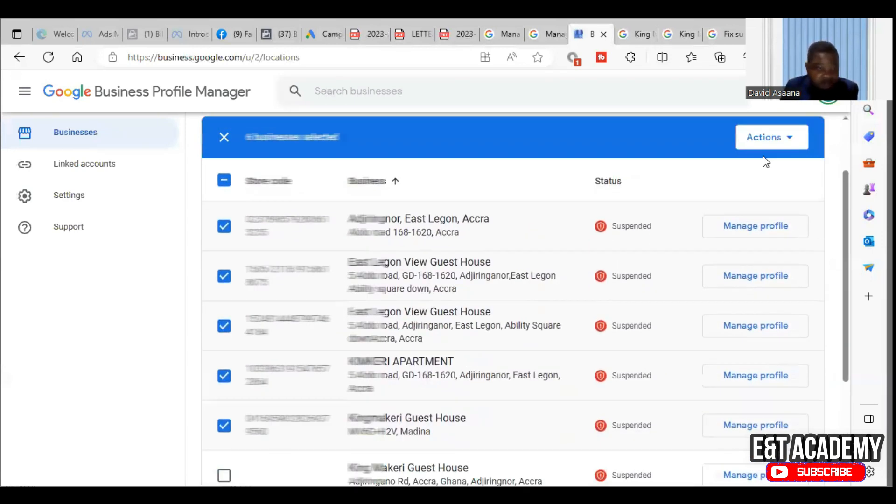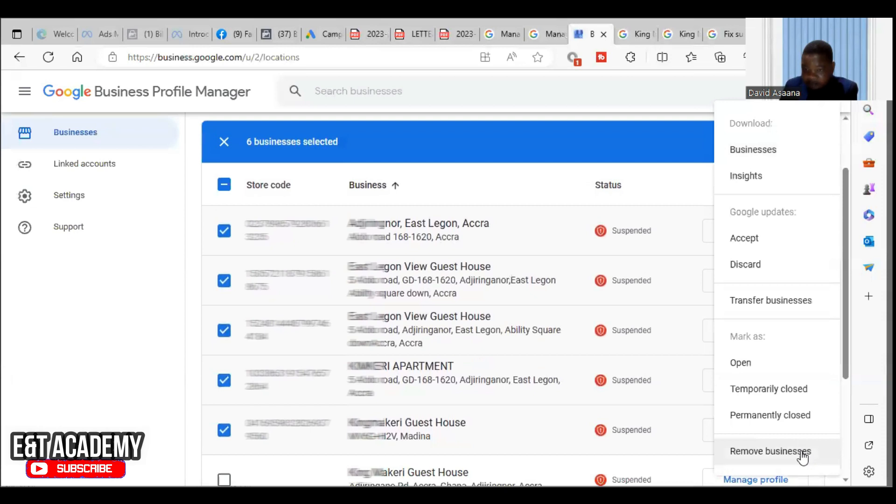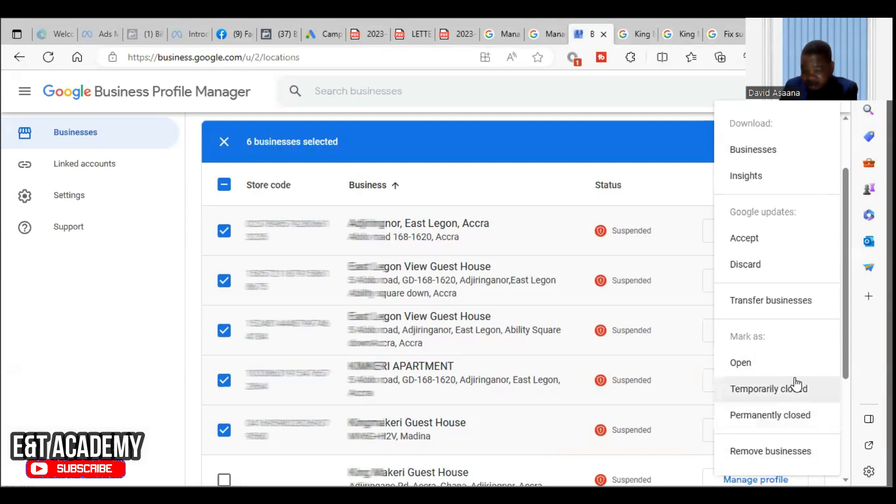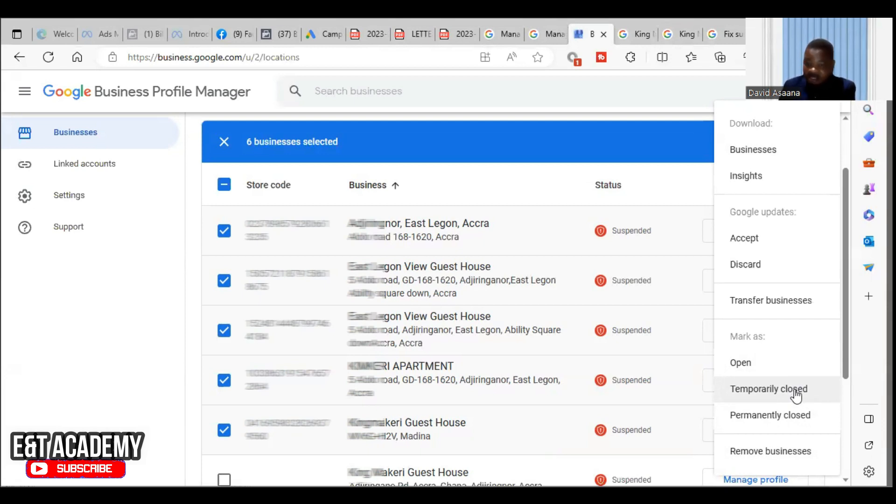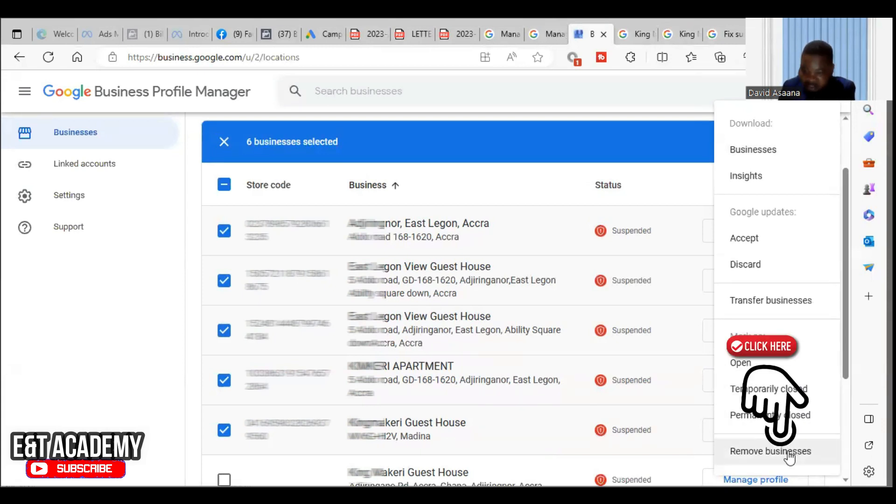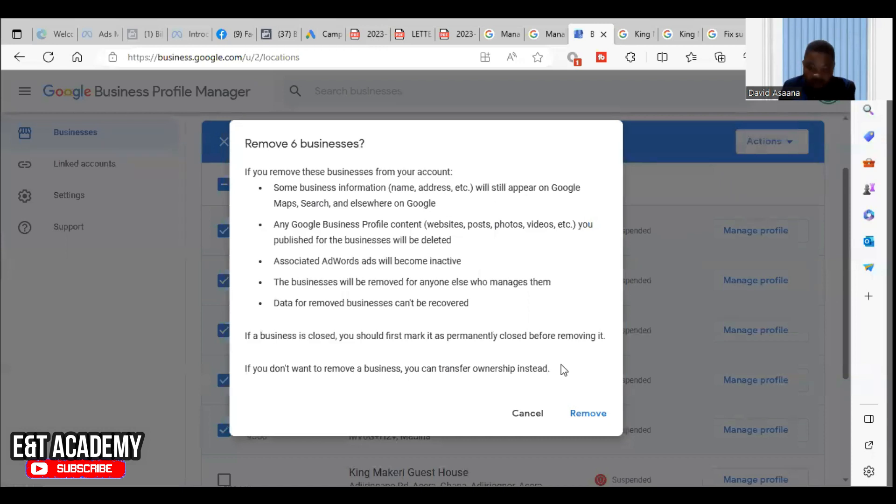We have removed business, temporarily closed, and permanently closed. Temporarily closed means that your business currently is not open or available to customers. If it is not open to customers, you don't want people to be searching for you and coming to your location when you are not there. Permanently closed means that business you have closed, it is no longer available.